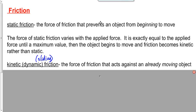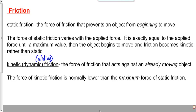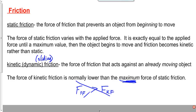Static friction gets bigger as I push harder. Kinetic friction, once it's acting, just acts at the same value. But the force of kinetic friction is lower than the maximum force of static friction. The word 'maximum' is key — it's not that static friction is always greater than kinetic friction, it's that the maximum force of static friction is greater than kinetic friction.